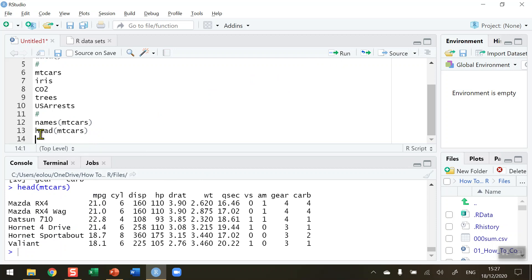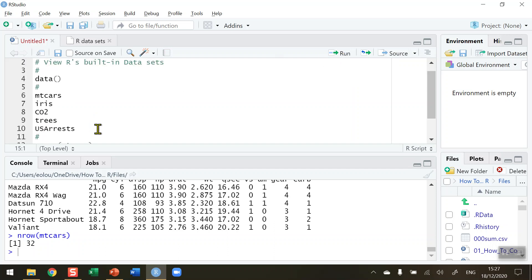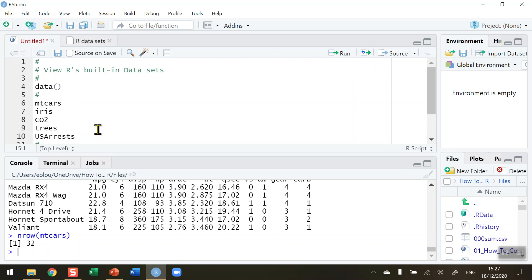If we want to know how many rows are in the data set, nrow mtcars, and run that. We can see that there are 32 cars listed in this data set, so we can use these file checking features and functions here to check into any of the built-in data sets that are in R.